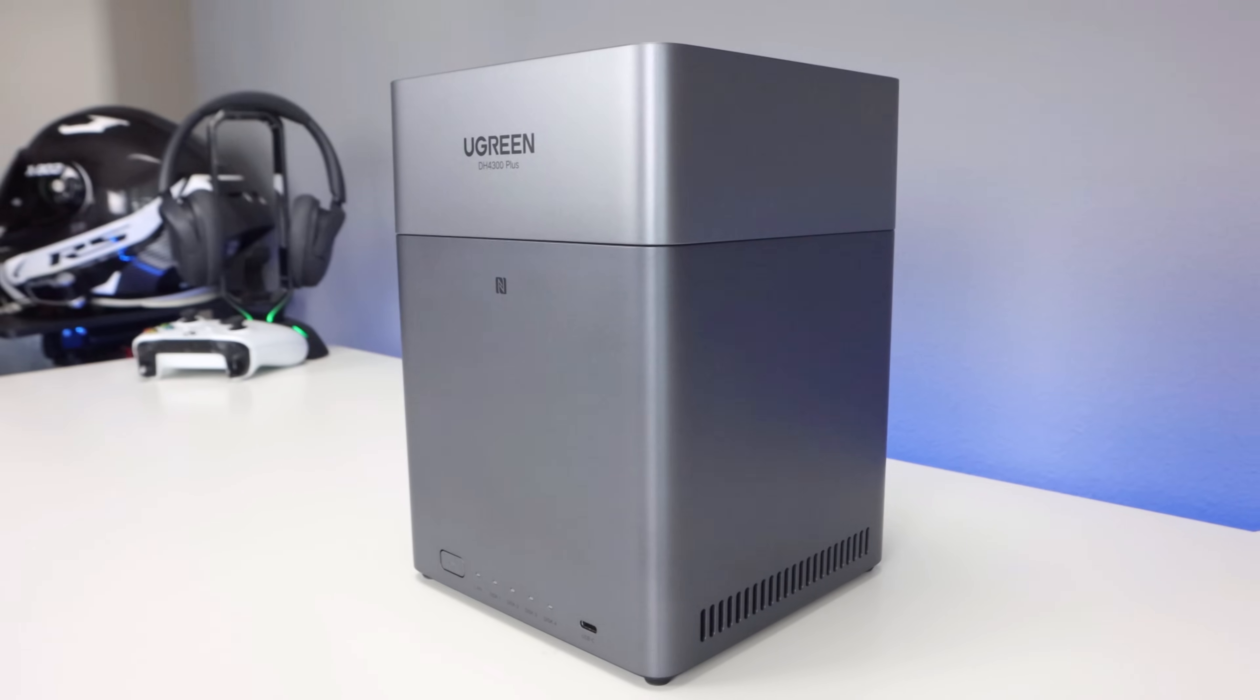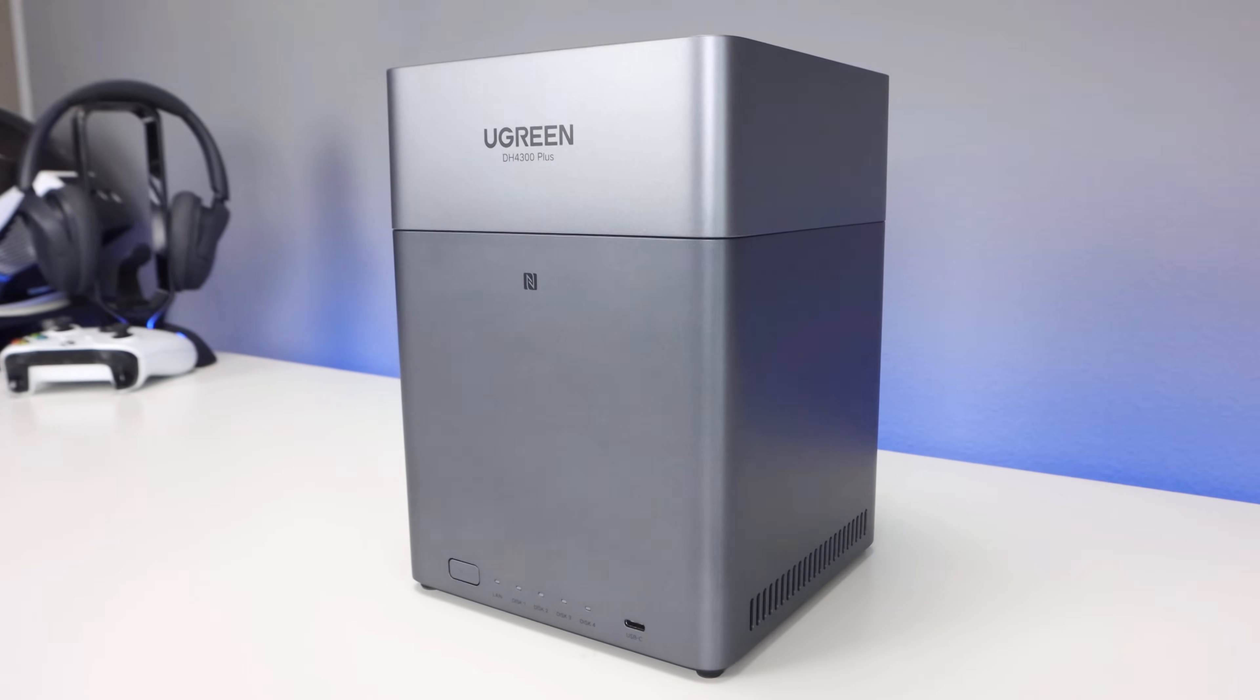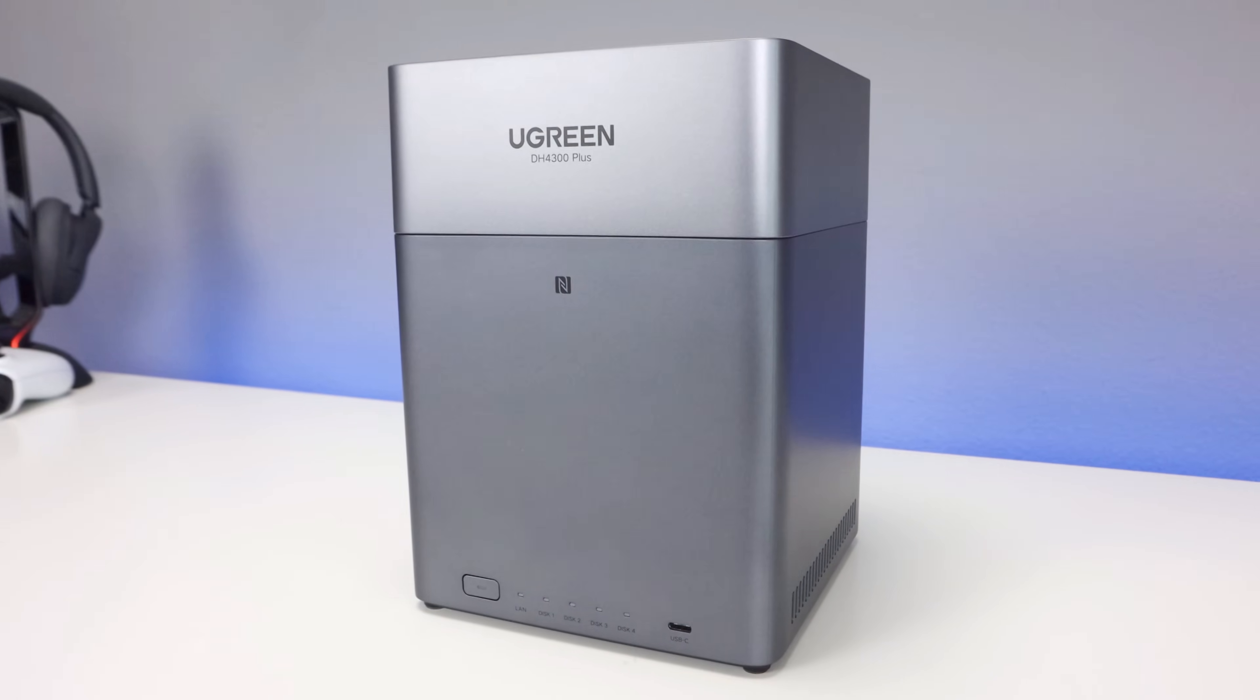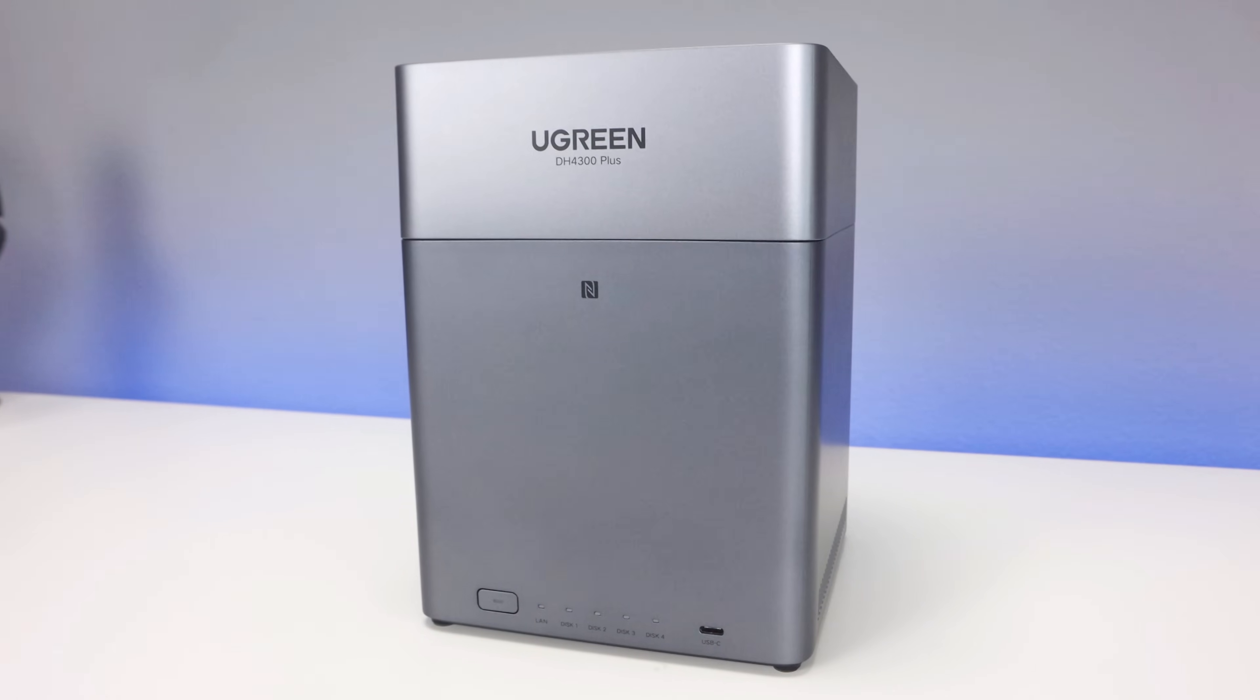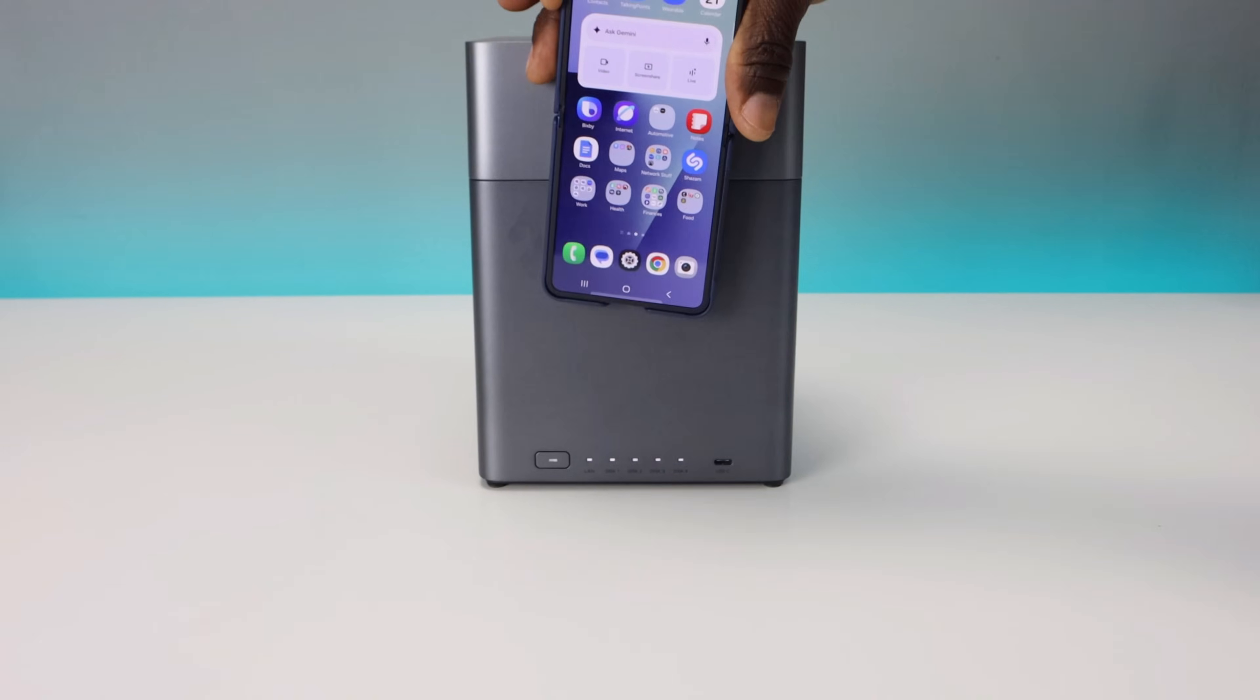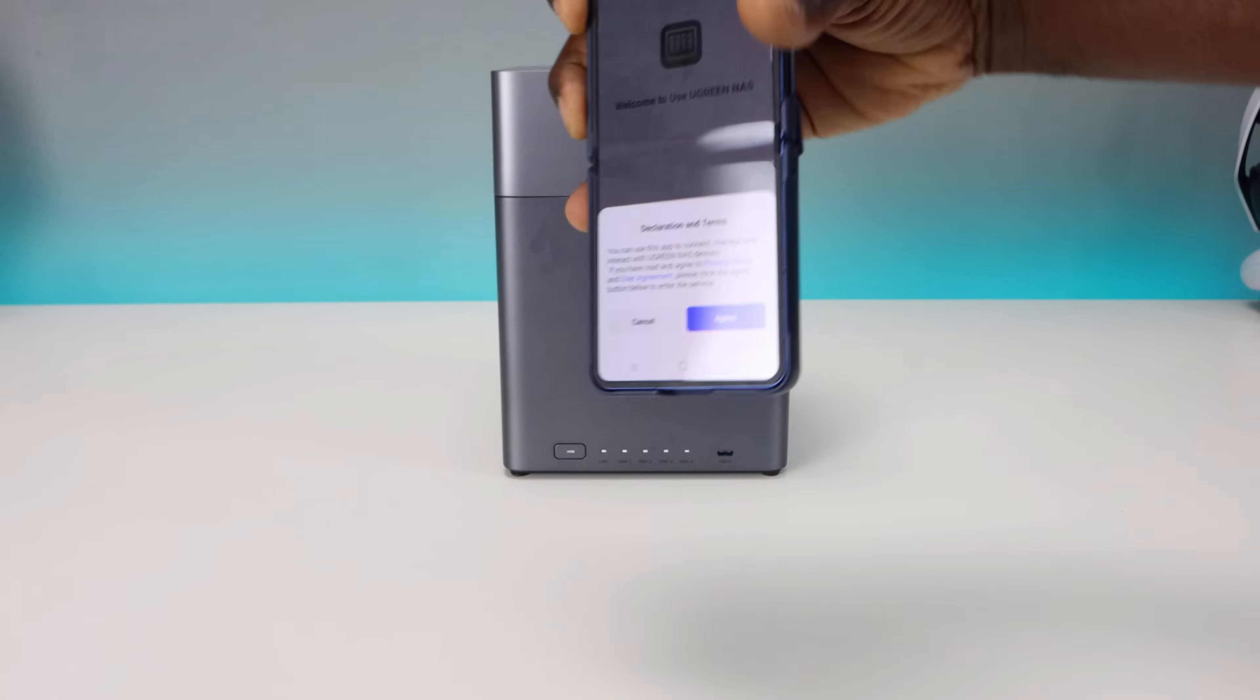Looking for a NAS that balances performance, affordability, and ease of use? The Ugreen NAS Sync 4300 Plus might just be the sweet spot for home users and small offices, but is it really worth your money? Let's go ahead and find out.